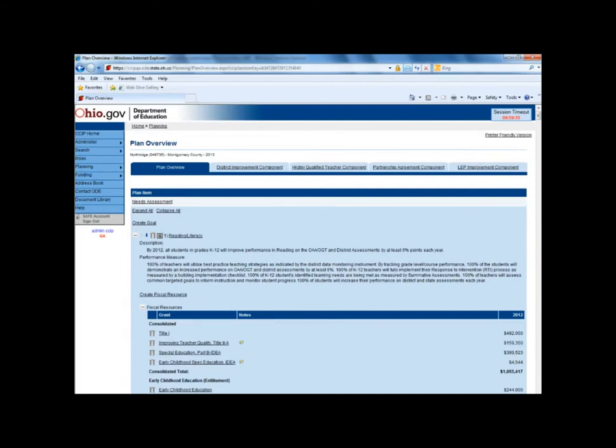School plans, on the other hand, only contain action steps and have the goals, strategies, and fiscal resources already populated from the district plan.